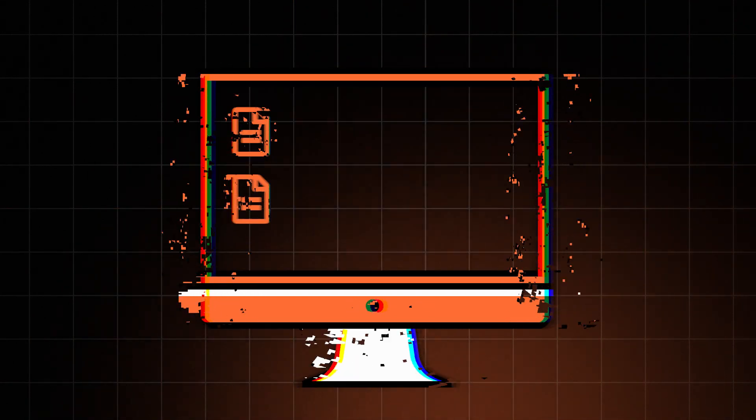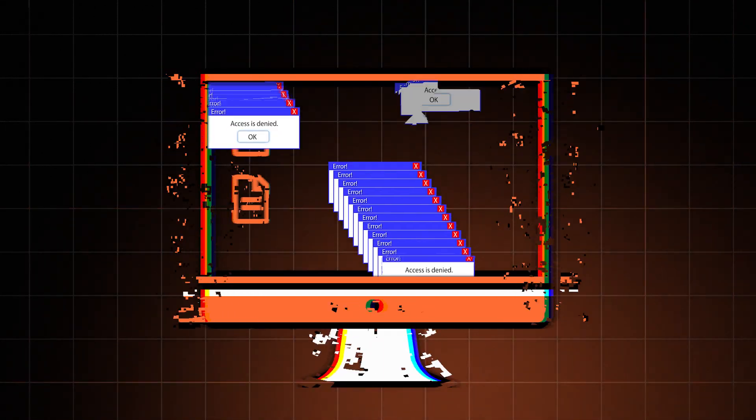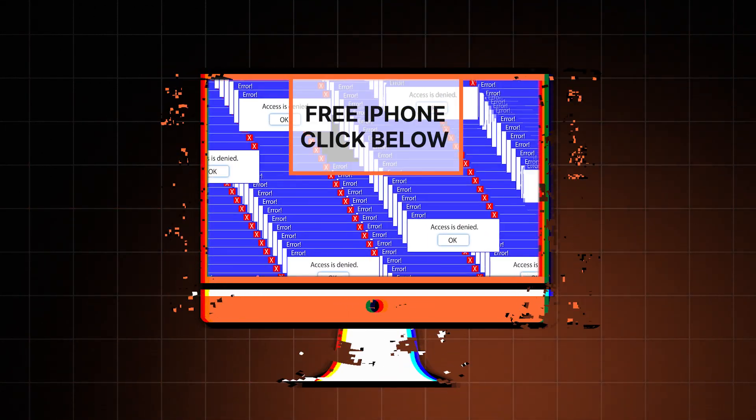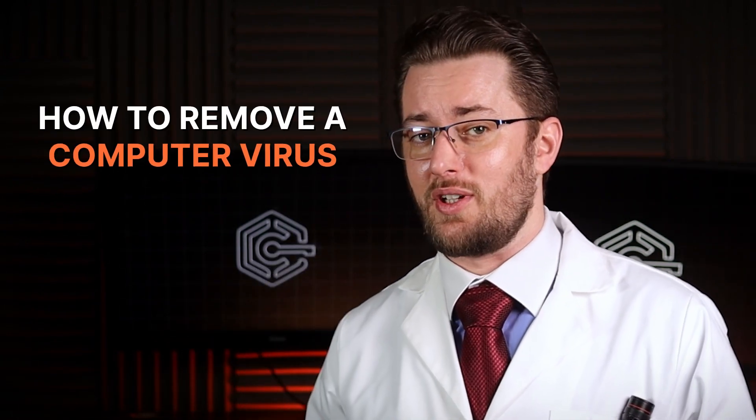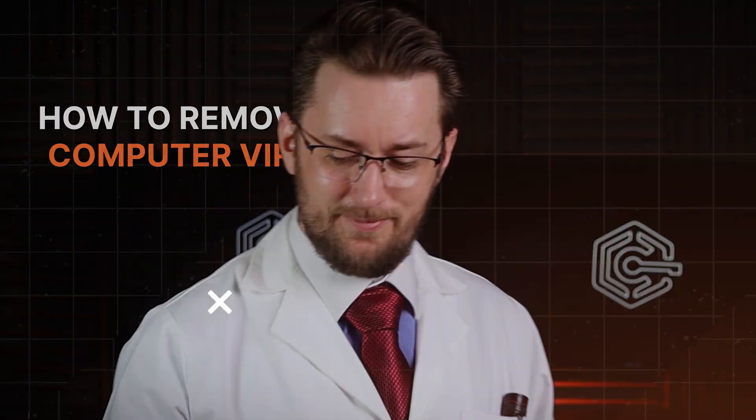Oh dear. Charts please. Thank you nurse. What have we got here? Slow performance, missing files, random shutdowns, unexpected errors, weird pop-ups. If you've experienced any of these symptoms, your computer might just be infected. But don't worry, the cyber doctor is here to show you how to remove a computer virus.